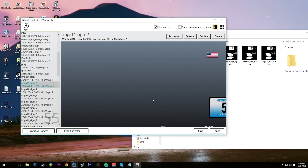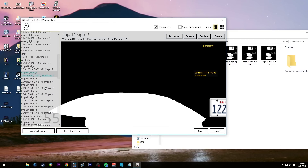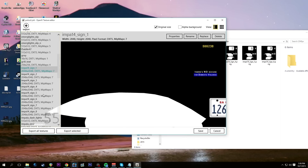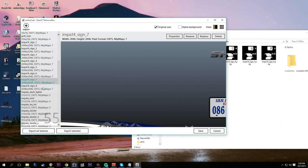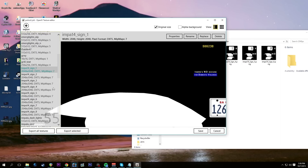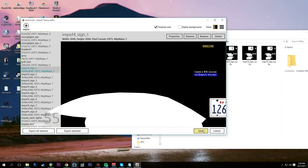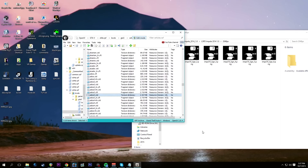We do the same thing for sign2 — hit replace, find sign2, hit open. We continue this process all the way through sign6. So I put all six on there. We have up to eight livery slots but we're only putting six in, and you're probably never going to see those extra ones unless you use a trainer to set that livery. Once all six are replaced, we must hit save before closing — don't just X out. Hit save and it will take a moment.